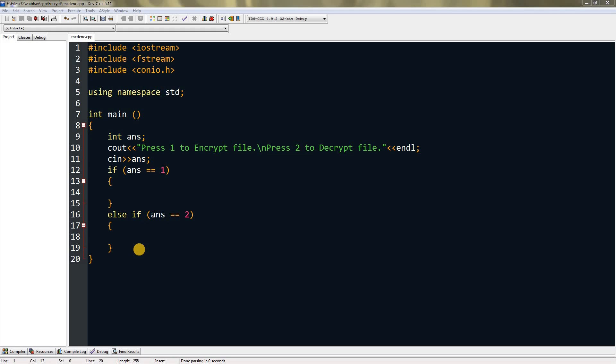We're going to be using something called the Caesar cipher algorithm. In that algorithm, you read the file character by character and shift the character by the key.